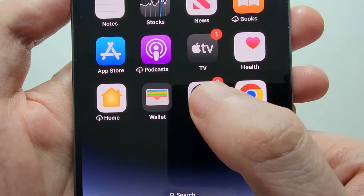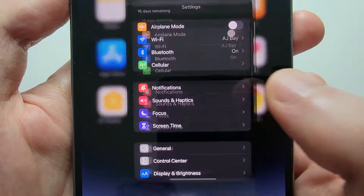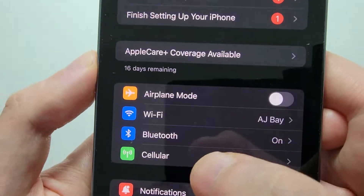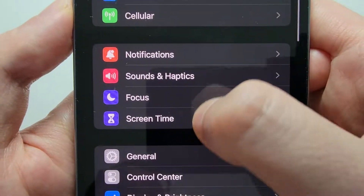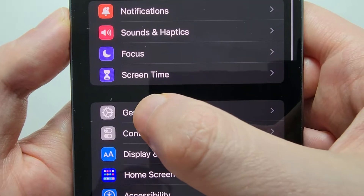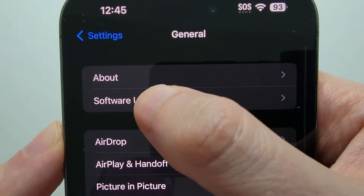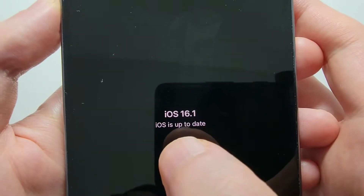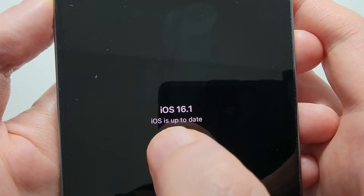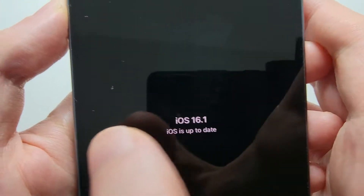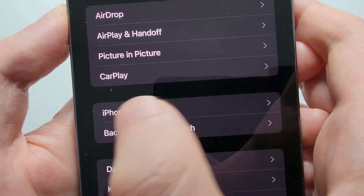So all you're going to do for this is go into your Settings, and first go into General, and scroll to Software Update. Just make sure you're on iOS 16.1 or later.